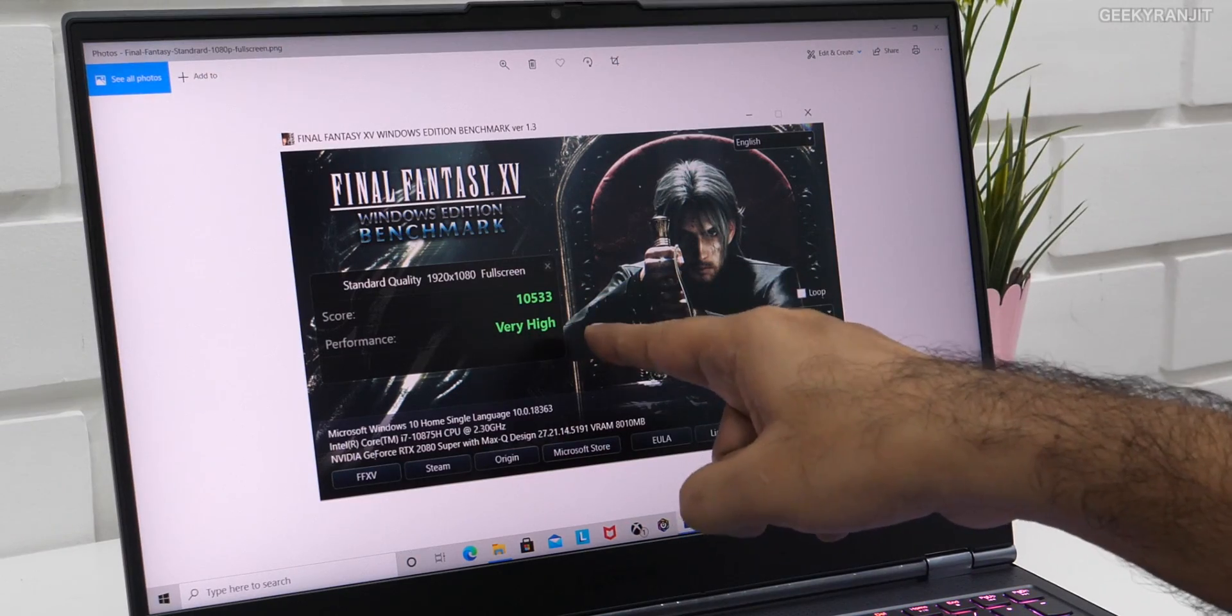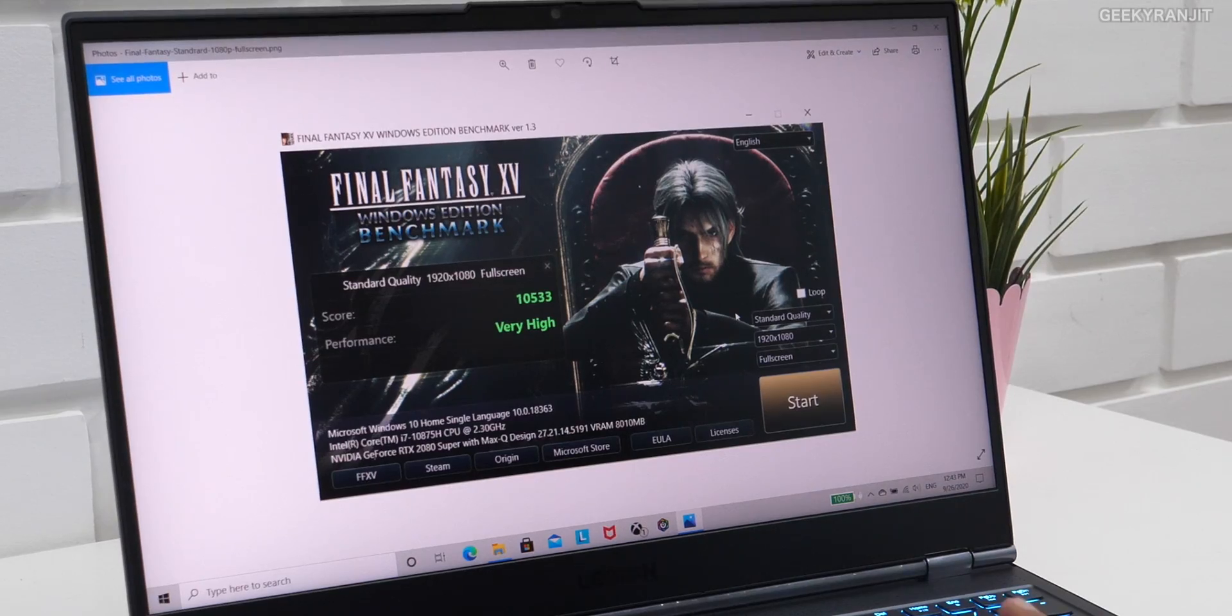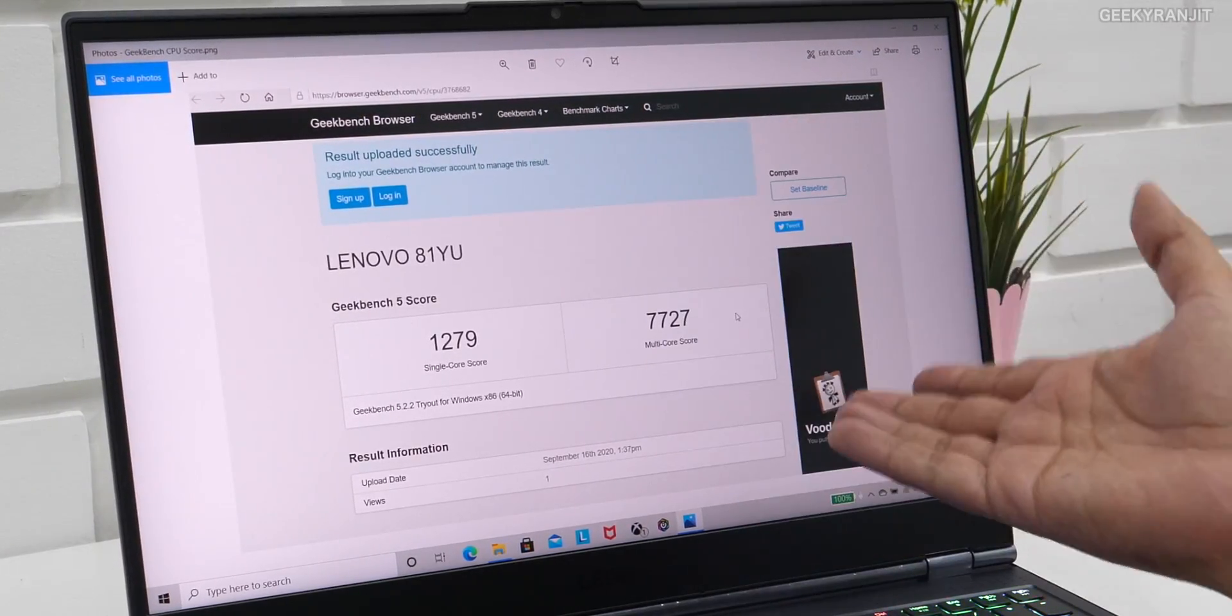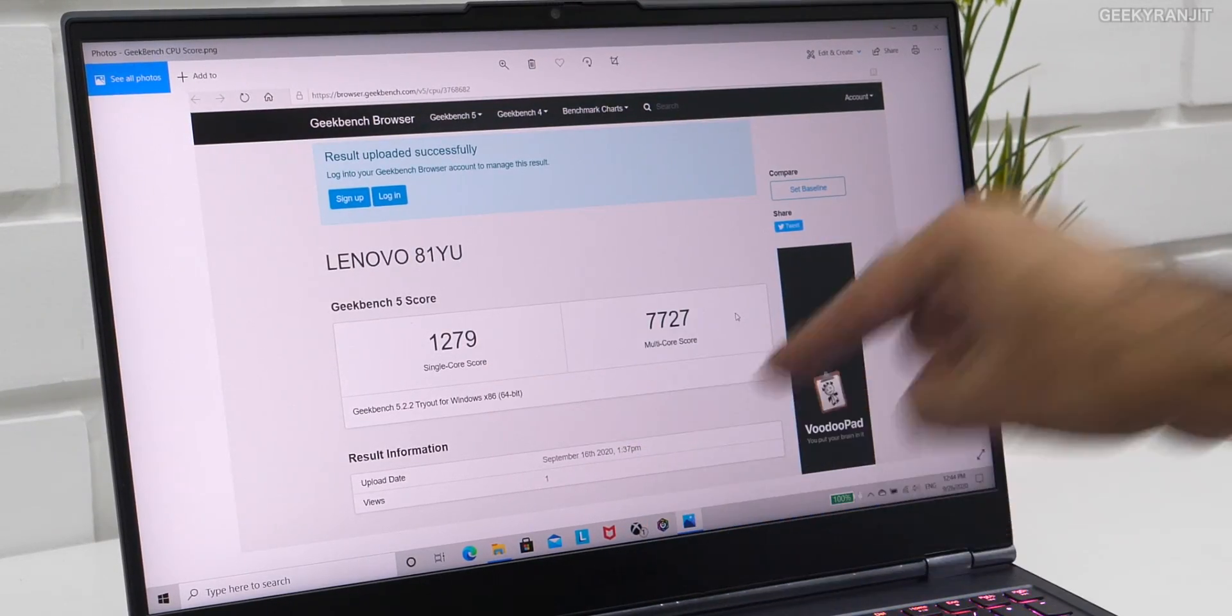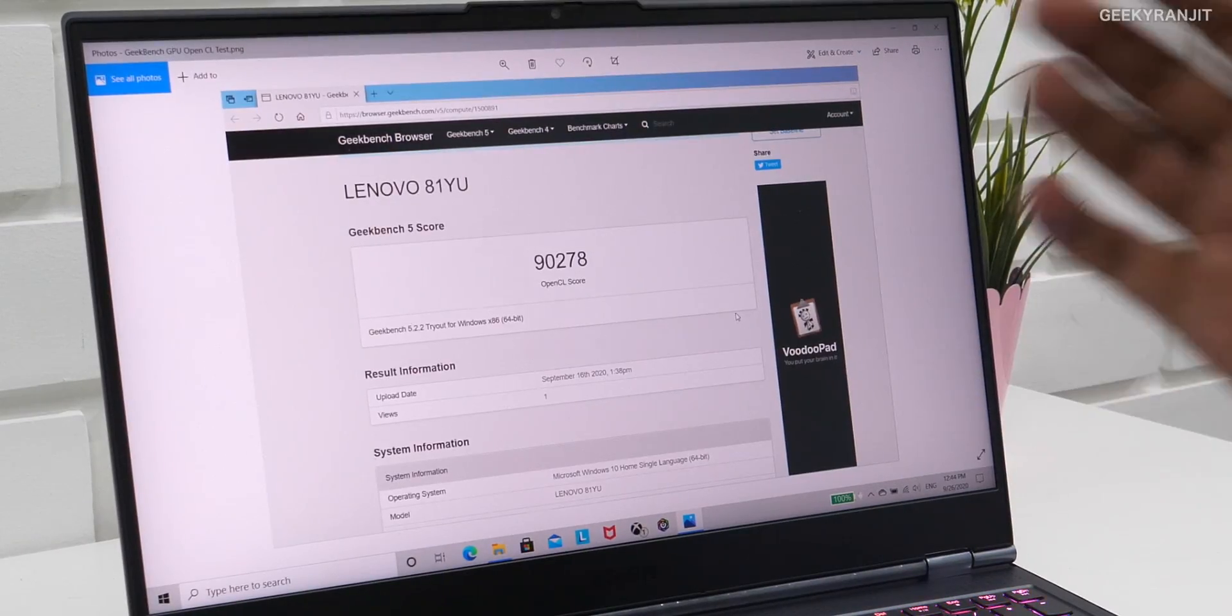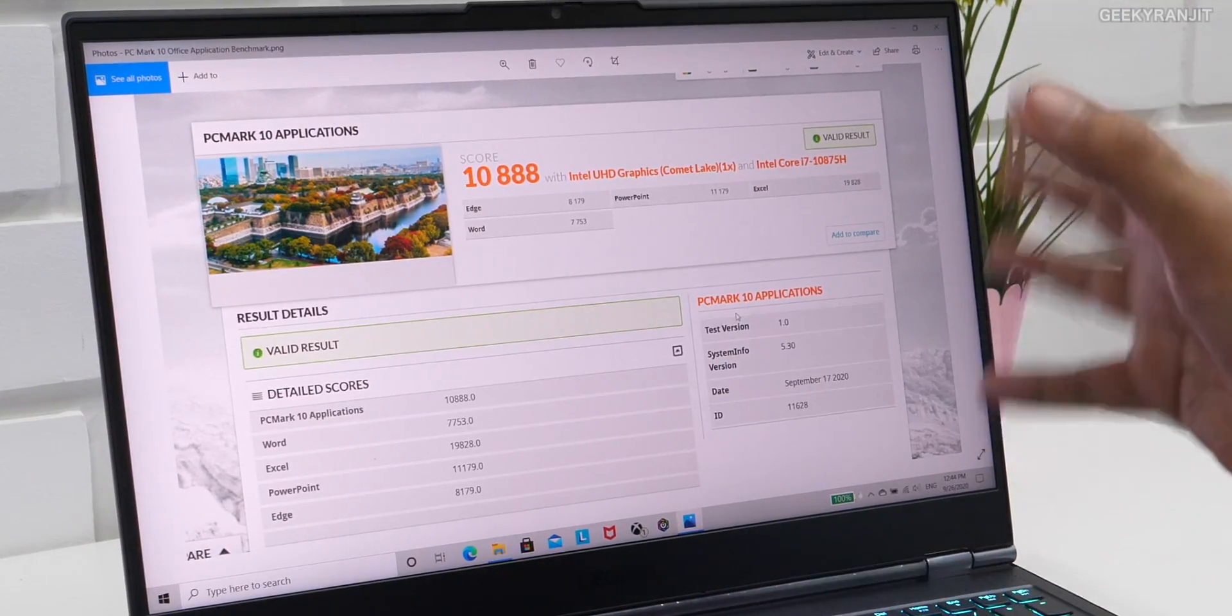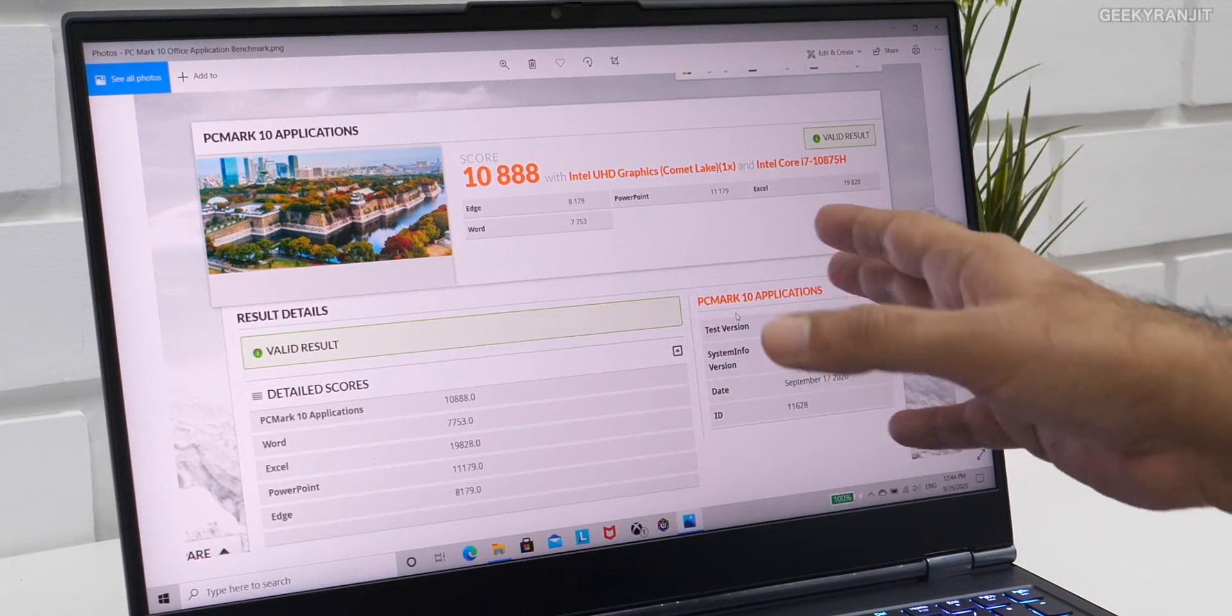I also ran Geekbench 5, and here, as you can see, these are the scores that we got for single-core and here for the multi-core. Again, I ran even the OpenCL with Geekbench 5, and this is what we got.